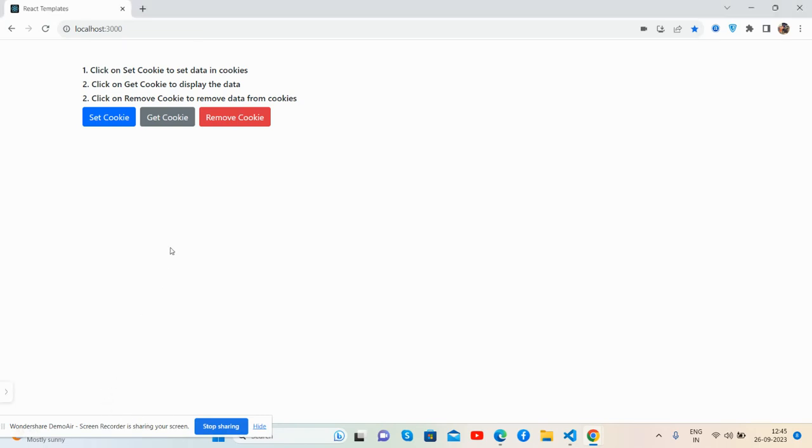Hello guys, how are you? Welcome back to my channel. That is myself Ajay, and I hope you are doing great. So guys, in this working video I'm going to show you how to save, get, and remove data from cookies.